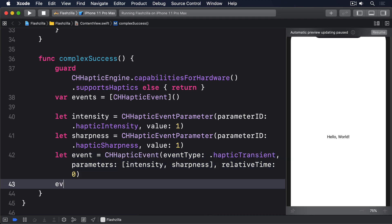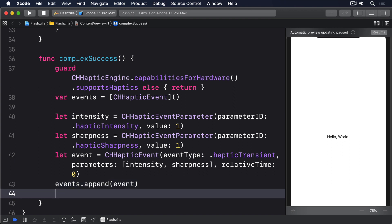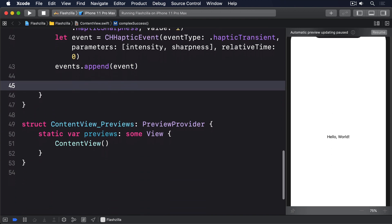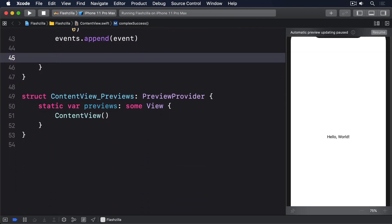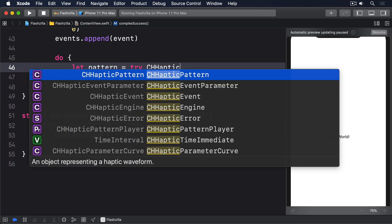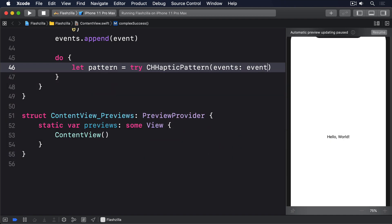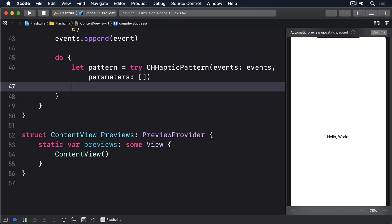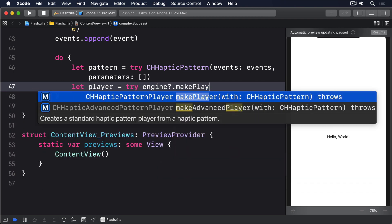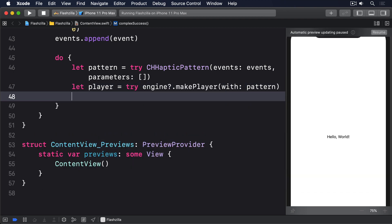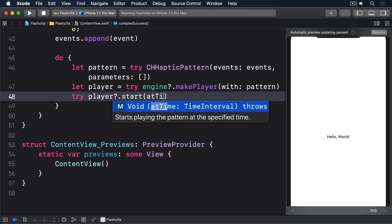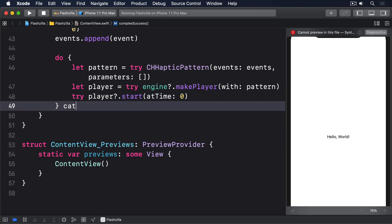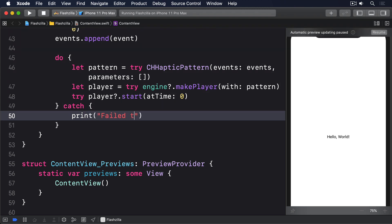So a transient event here will mean a temporary event, a quick tap. And relative time 0 means start immediately. We'll then convert those into a pattern and play it immediately. We'll say do, let pattern = try CHHapticPattern, events, parameters: an empty array. Let player = try engine?.makePlayer(with: pattern). Try player?.start(atTime: 0). And for our catch block, we'll print fail to play pattern, error.localizedDescription.